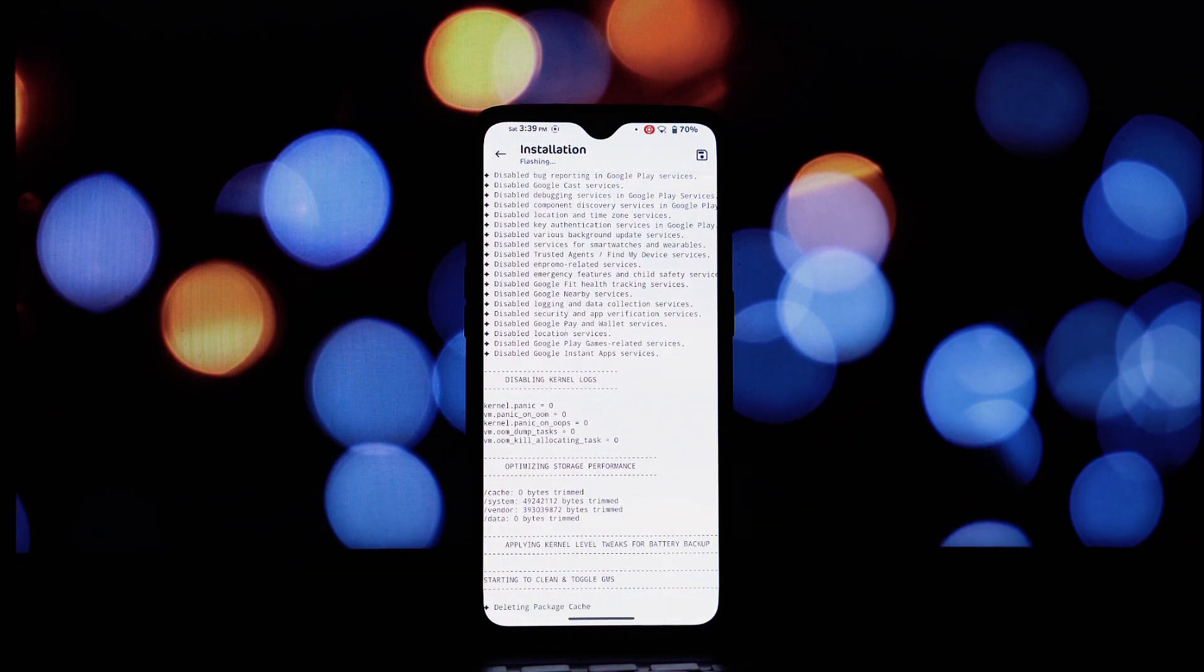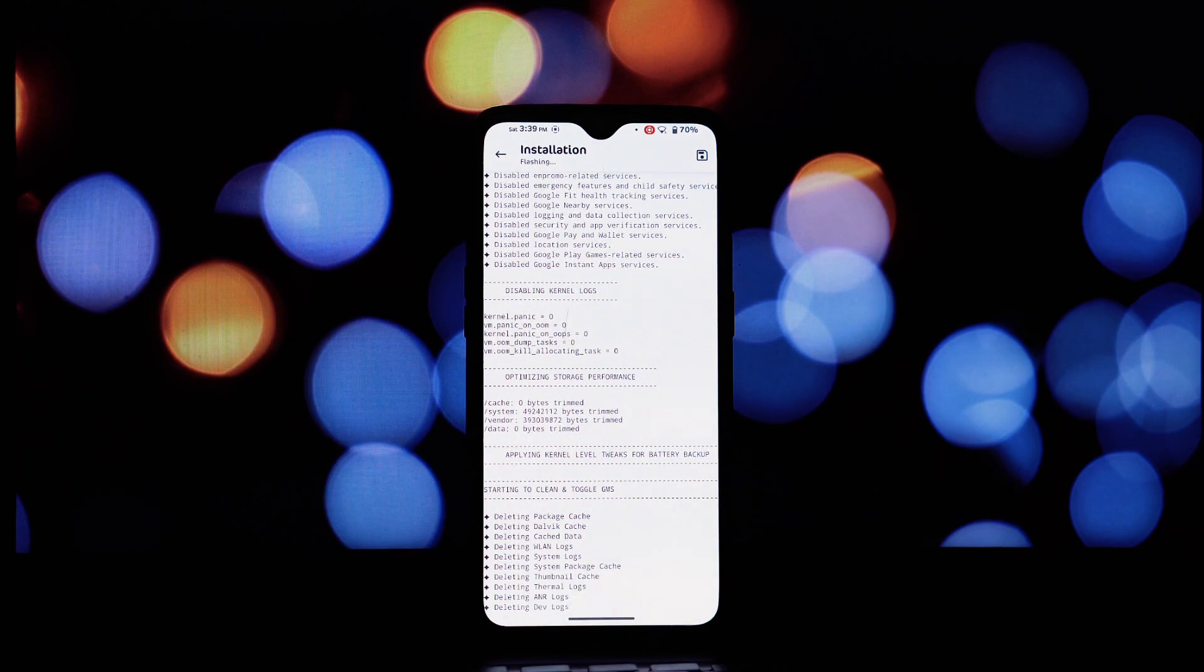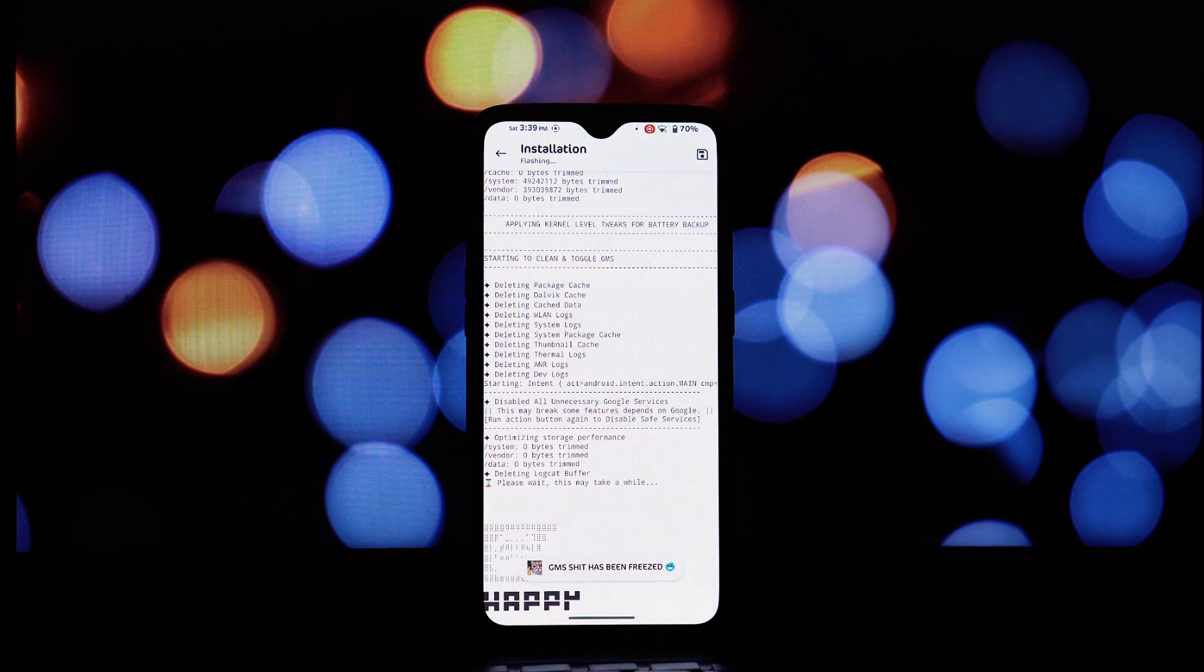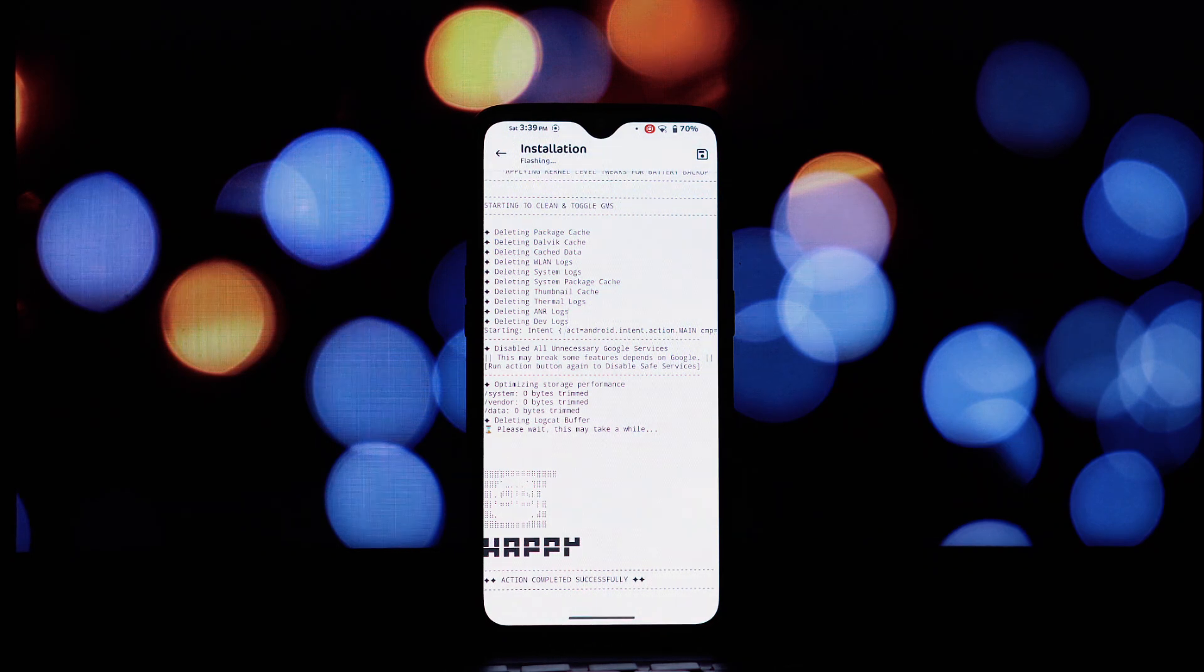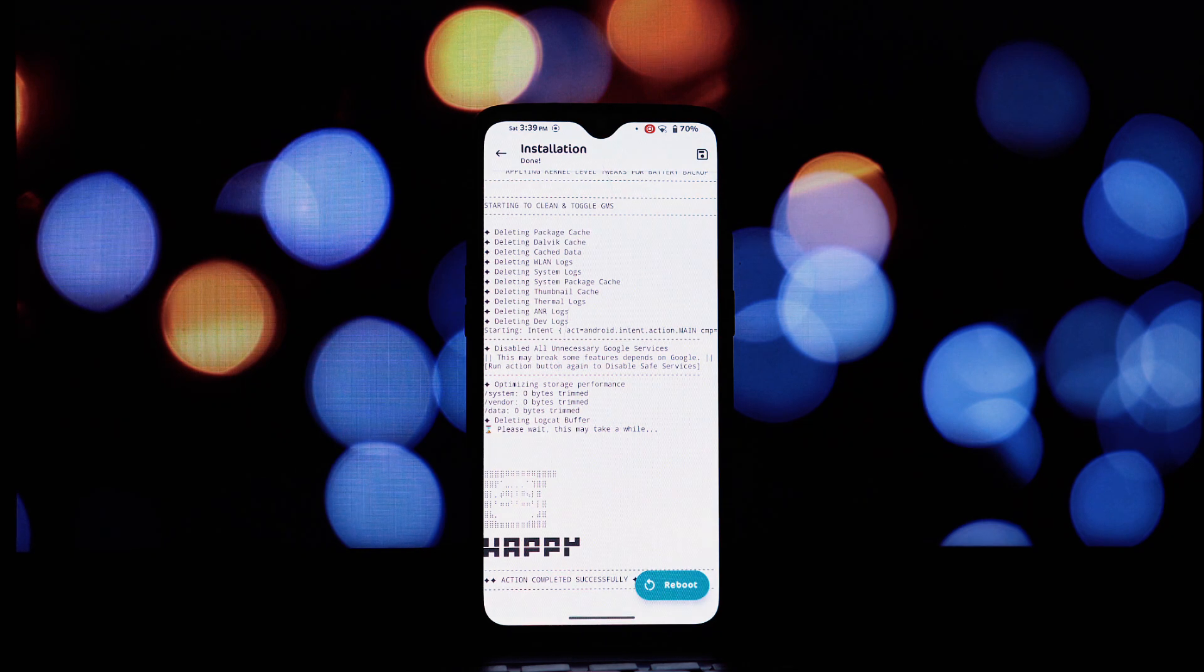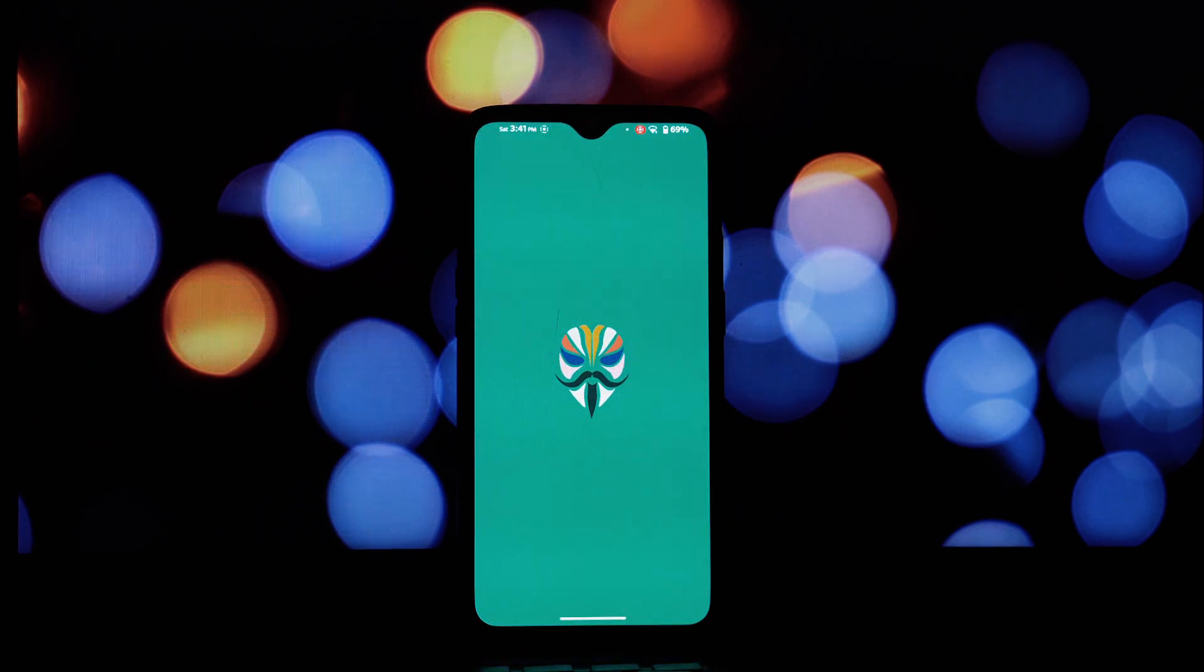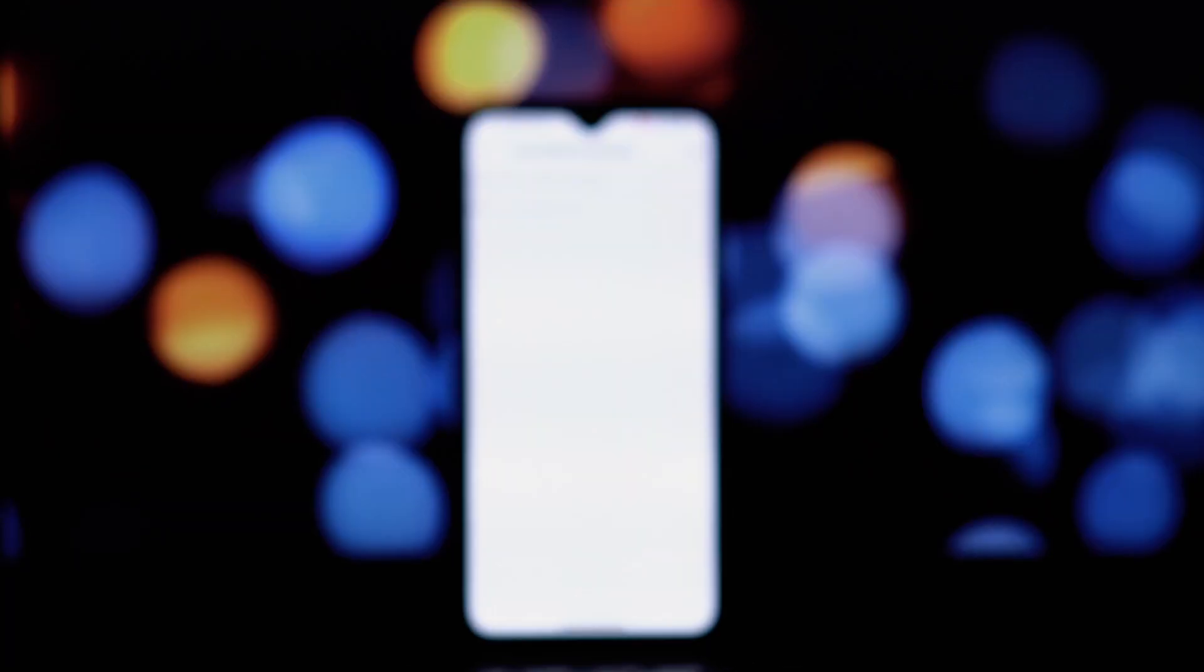So that's the process of installing the Ghost GMS Magisk module. As we've emphasized throughout the video, this module offers a way to potentially reduce the footprint of Google services on your device. However, disabling Google services can and likely will break some features that you might rely on.